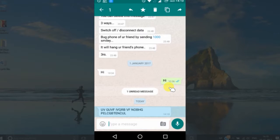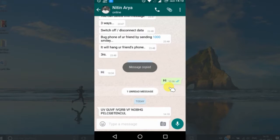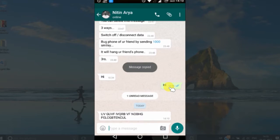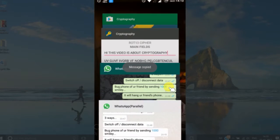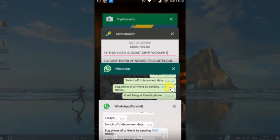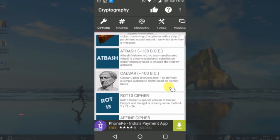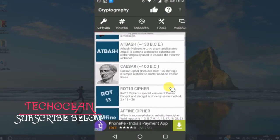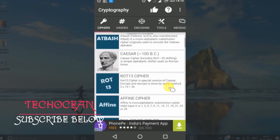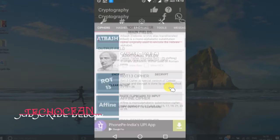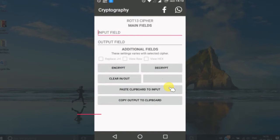Now, on another WhatsApp account, I have received this encrypted message and I will check this message in the app. Remember, both sender and receiver must use the same encryption. Paste the message in the text box and simply decrypt it.